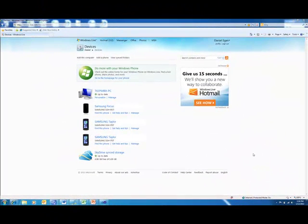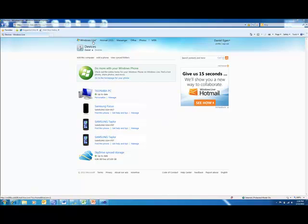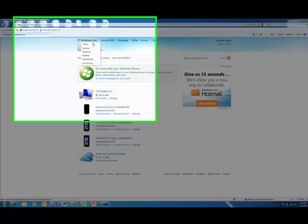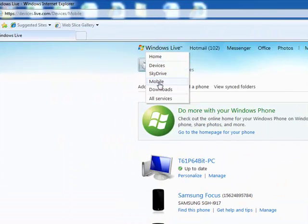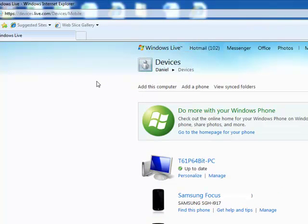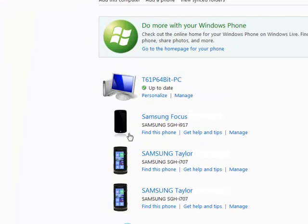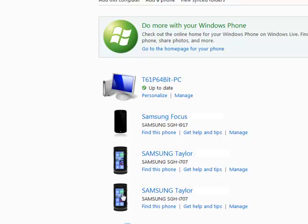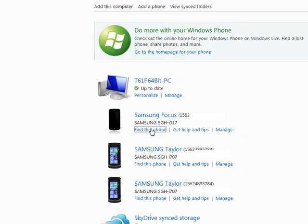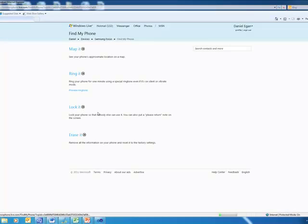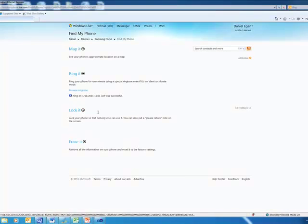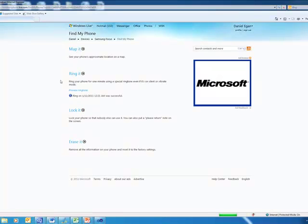So there's somewhat of a hidden feature in Windows Phone 7. If you go to Windows Live and sign in with your ID and go to the mobile section, you'll find something that's really cool. Now you'll notice on my page I have a couple of the old ones, because I had some beta prototypes. You'll also see the current Samsung Focus that I have. If I click on Find This Phone, what it's going to do is jump out to another page.